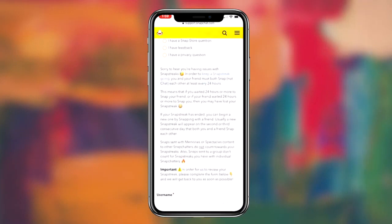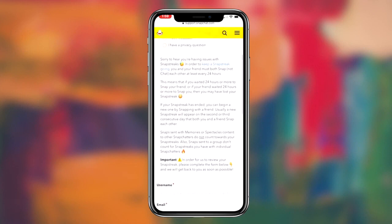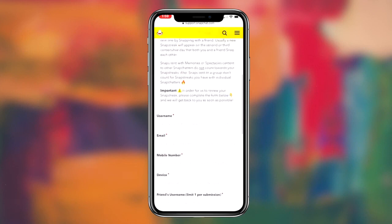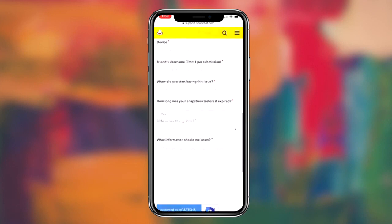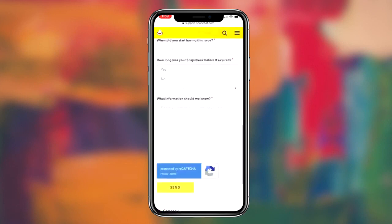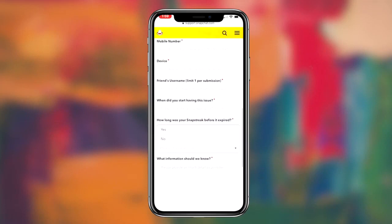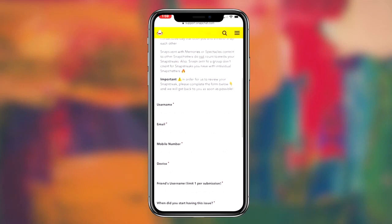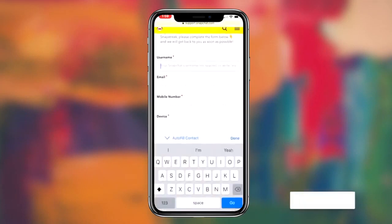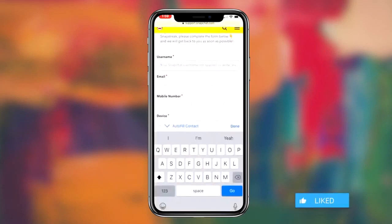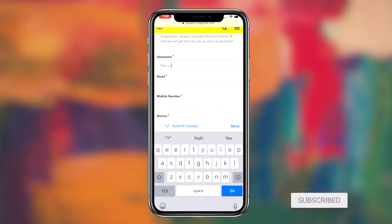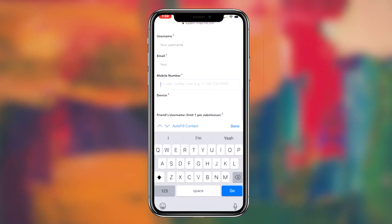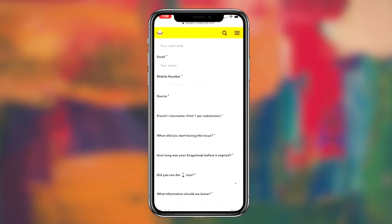As soon as you click on that option, the form will appear where you can input your information, such as your username, the email on your Snapchat account, the mobile number, the device you were currently on, your friend's Snapchat username who you lost the streak with, and when you had the issue.